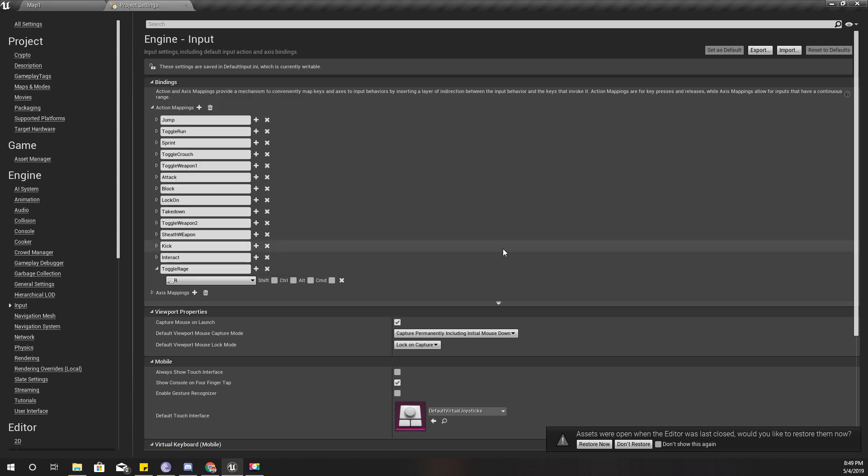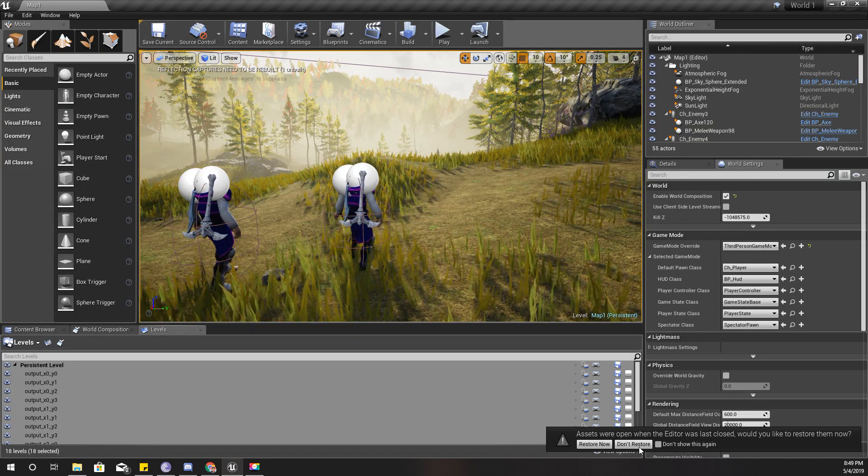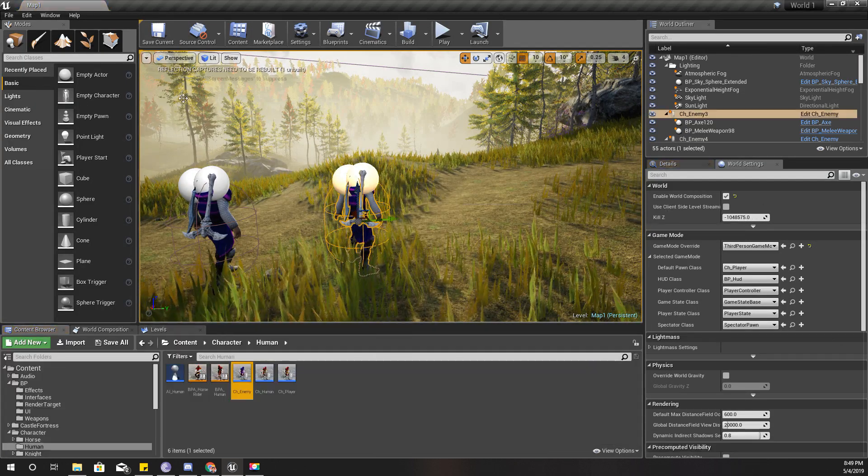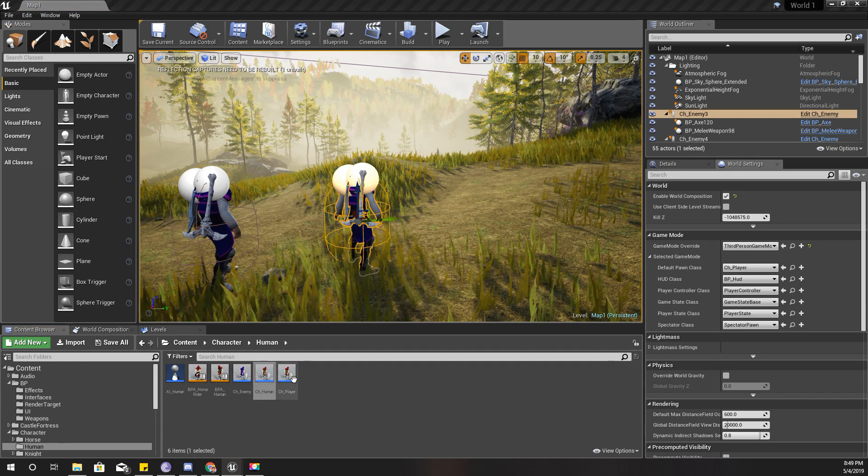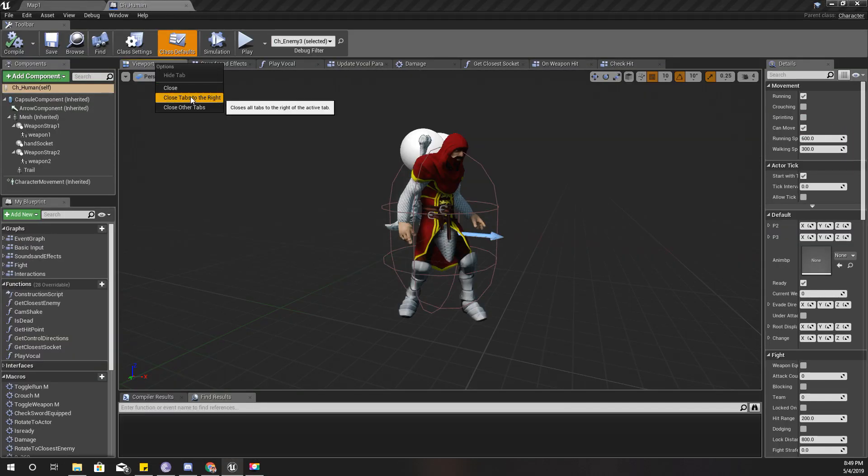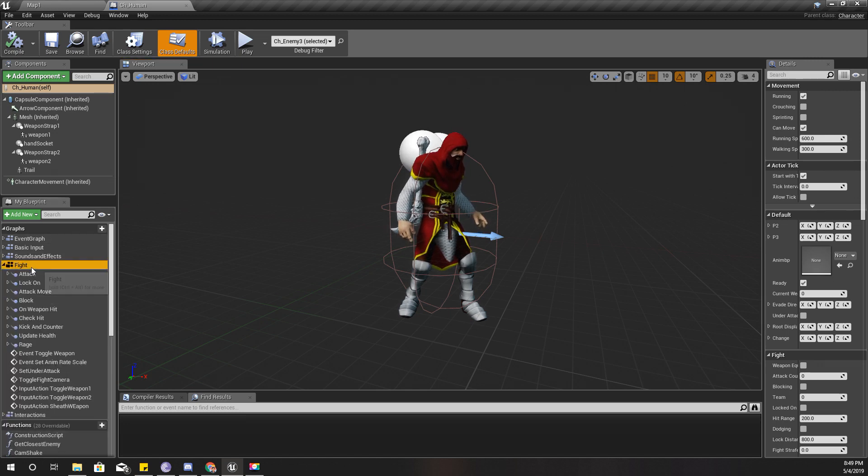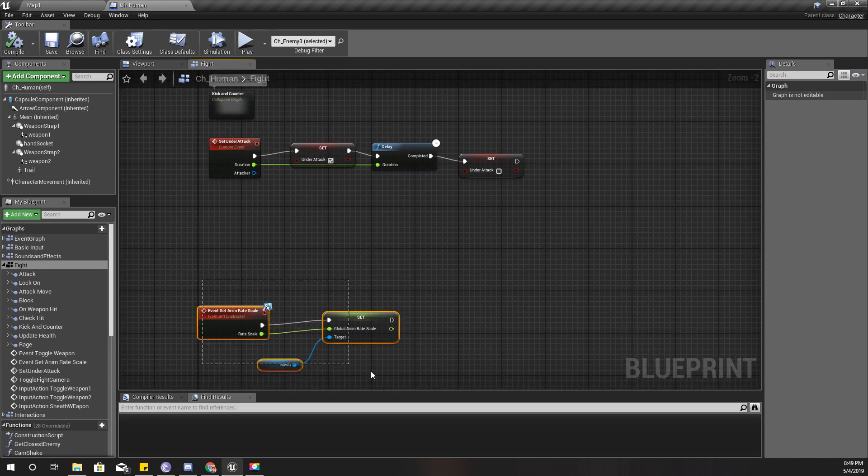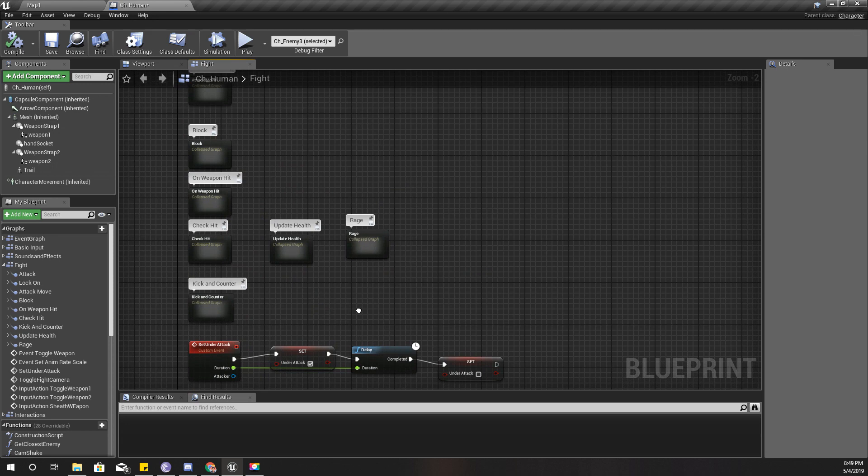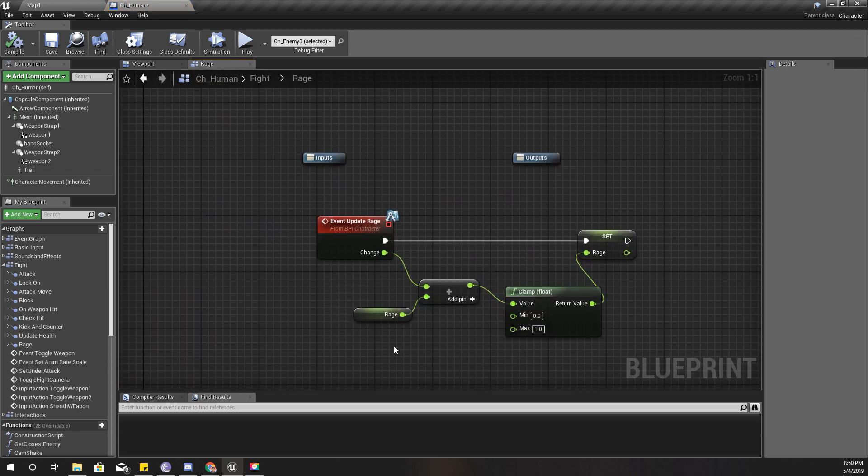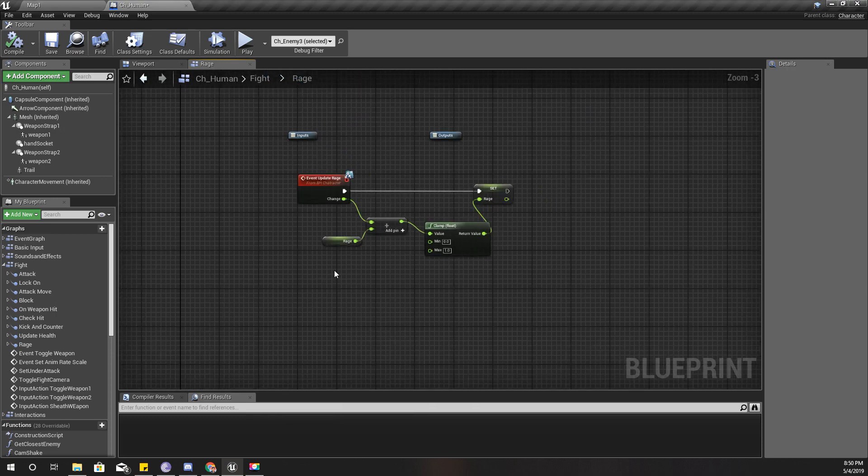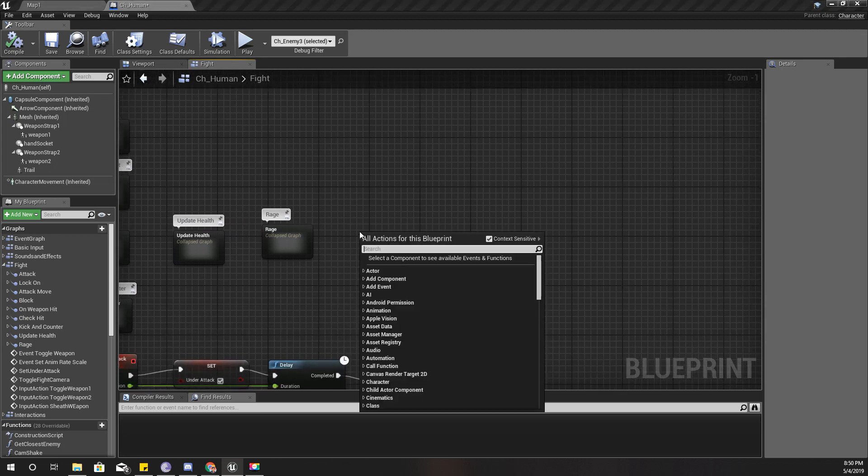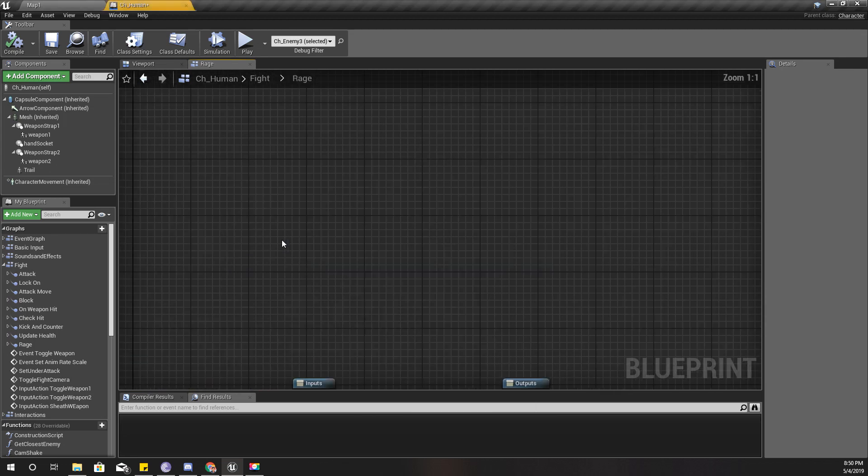Now I'll open my main character blueprint. This is the main character blueprint. Here under fight, in the fight event graph, here is the rage update. So here I'll add another node.